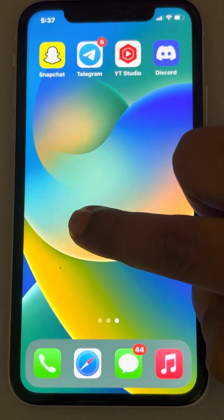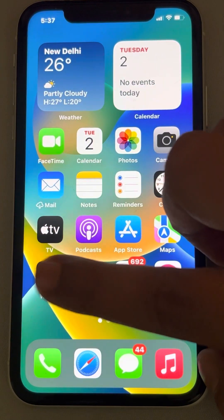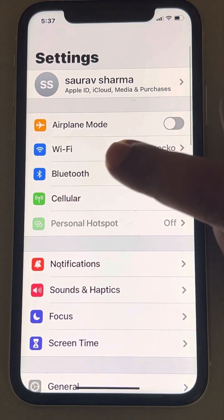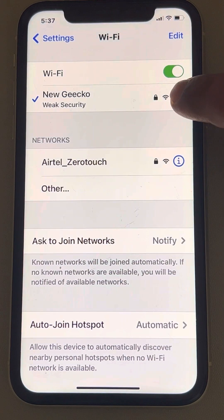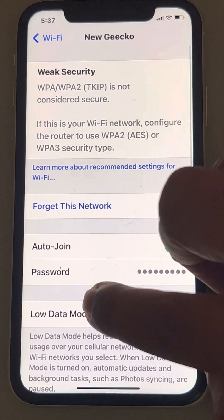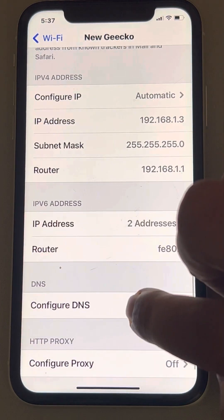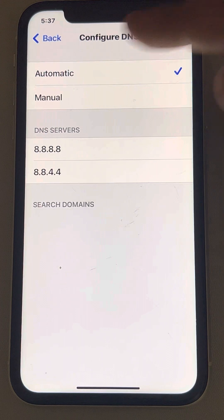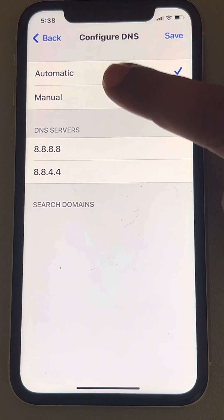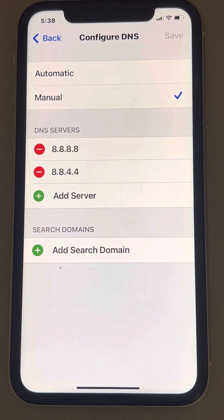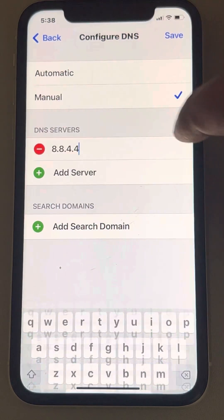If that does not fix your issue, you can try changing the DNS. To do this, go to Settings. If you're using Wi-Fi, tap on Wi-Fi, tap on the information icon, then scroll down and find Configured DNS. By default, this is set to Automatic on every iPhone — just select Manual.